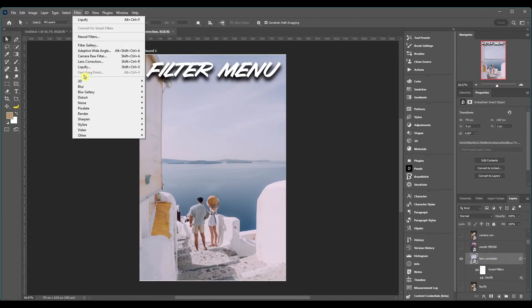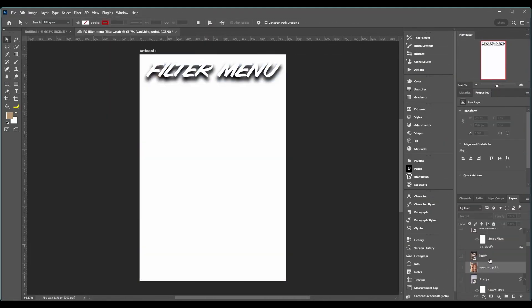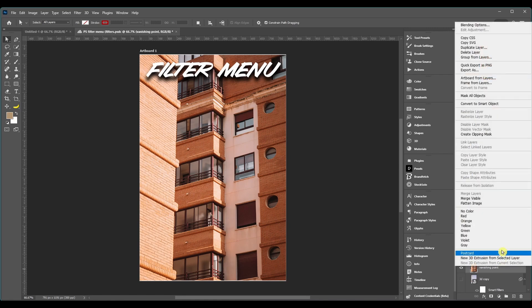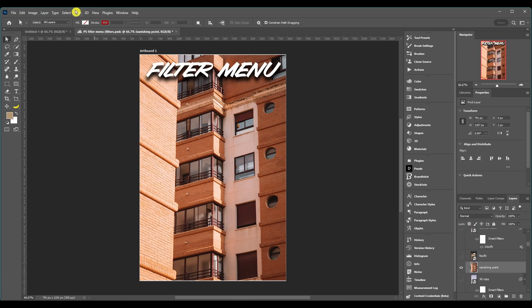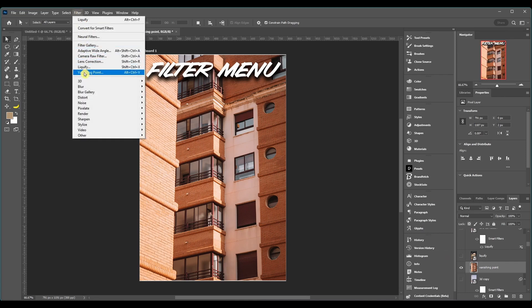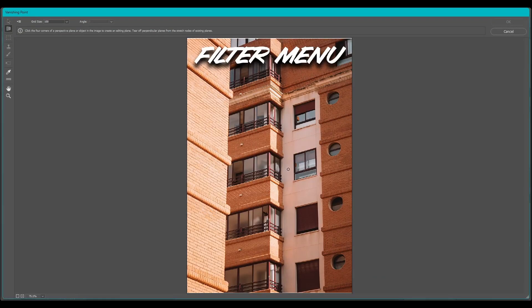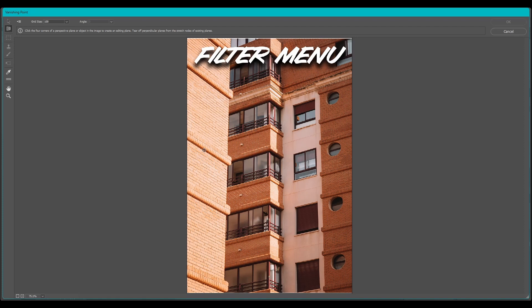So next we got Vanishing Point and you'll see this is grayed out. So what you got to do for this is you have to have a raster image. If your image is a smart object, just right click on it and go to rasterize layer. Then select it and you can come here to Filter, Vanishing Point. So the real quick explanation of what this does is it allows objects and edits in your image to be scaled and oriented according to a perspective plane. So you can draw planes with the create plane tool. Say we draw this here.